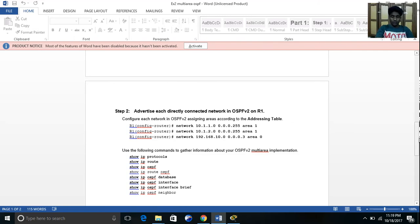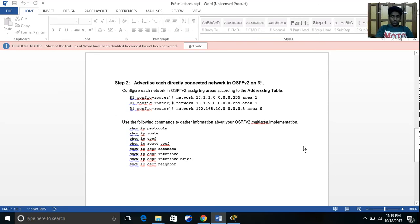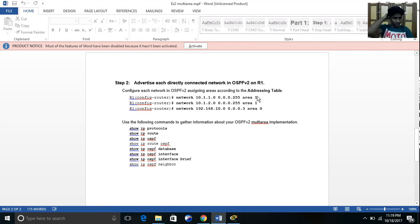Then we need to select all the networks which are directly connected to the particular router. For this router, these are all the networks which are directly connected to it. We need to specify the area.